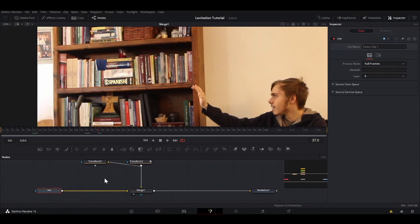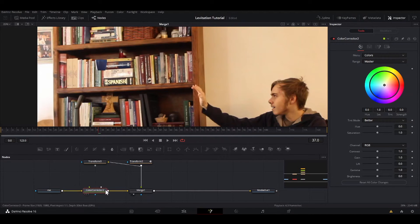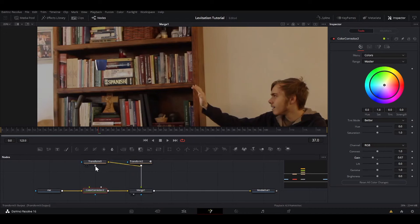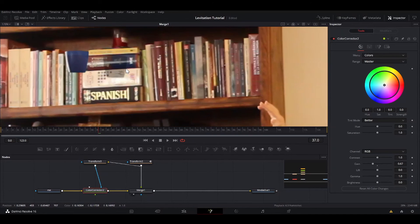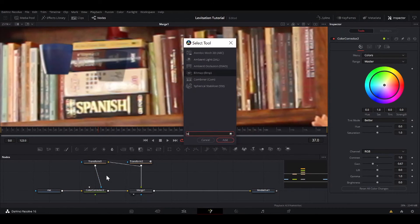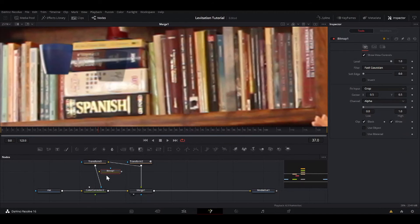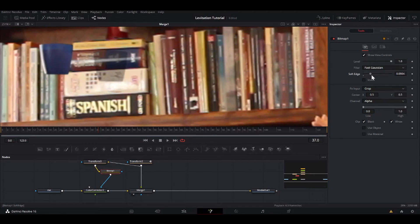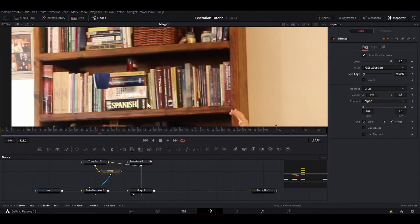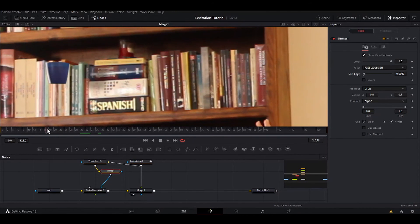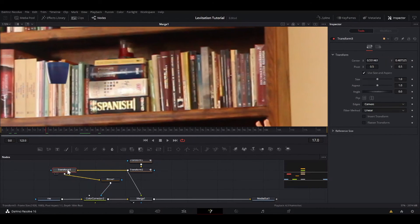So what I'm going to do is shift-space, CC, add a color corrector node. I'm going to take down the gain. That'll do that to the whole image. We want to take the alpha of this, and so it'll only be in that area. But it's super sharp and it looks totally fake. We can fix that. Add a bitmap, put that in between there and soft edge it. Bring up the soft edge of that. Too much. That looks good.